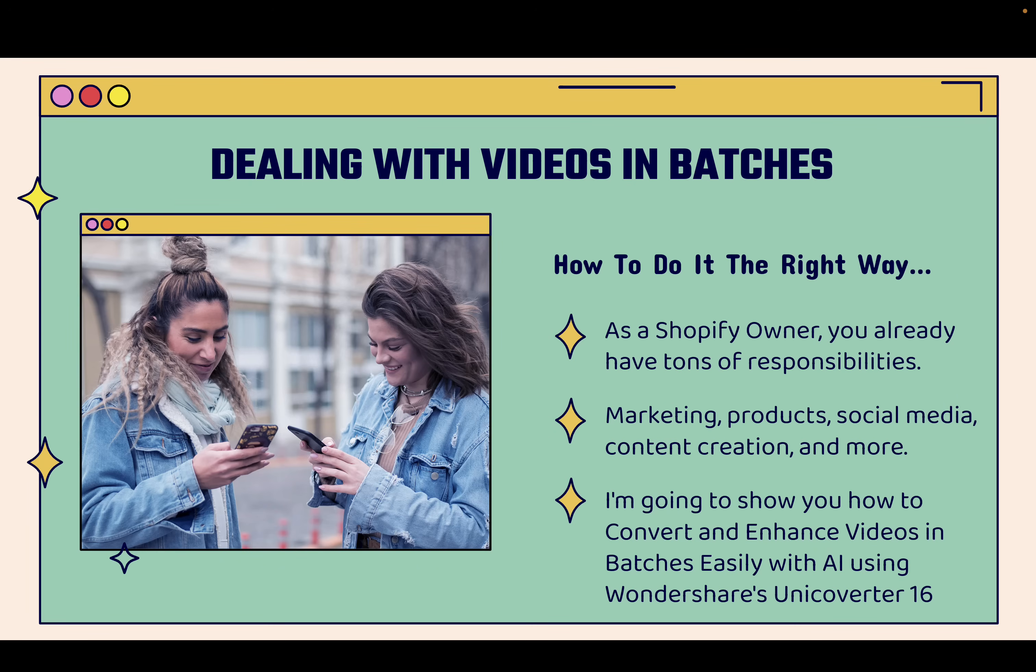And I'm going to teach you how to do it the right way because as a Shopify store owner or e-com store owner, you already have tons of responsibilities. Are you doing marketing, creating products, doing social media, content creation, dealing with orders, customer service, and so much more, right?